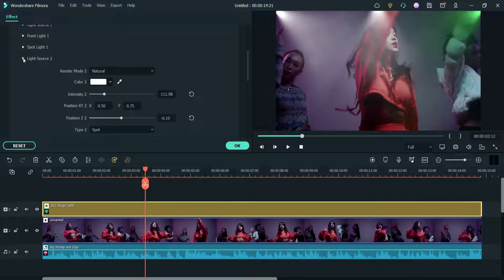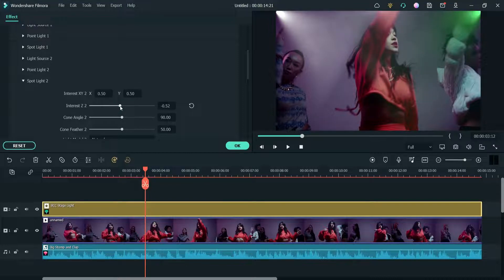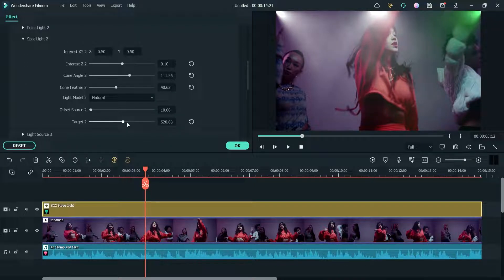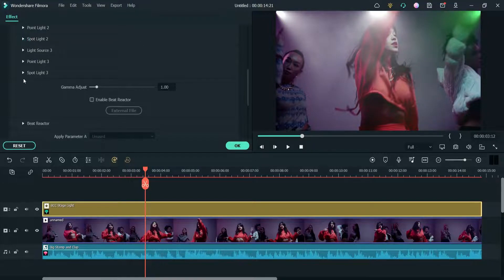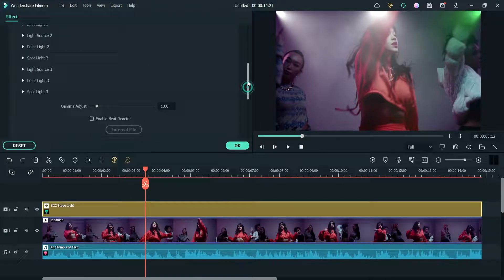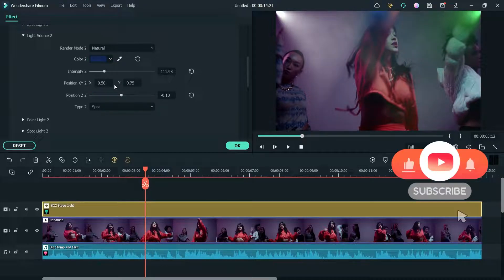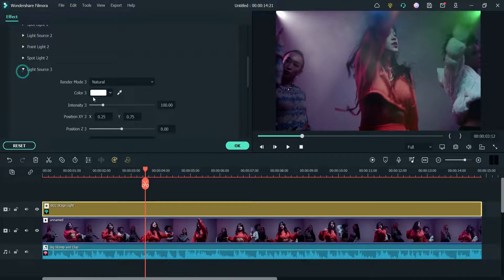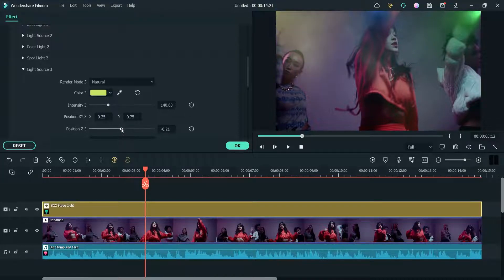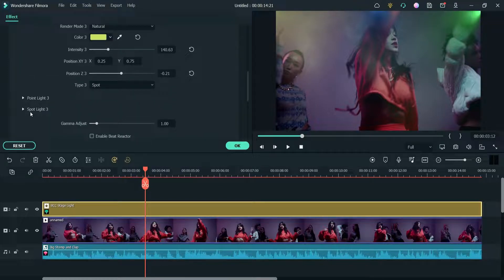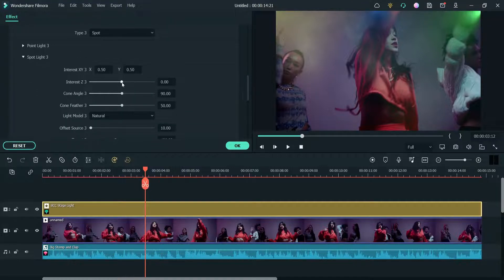Light Source 2 is also set to Spot — I'm going to change its settings. Offset and Target 2 let you increase the length. Before moving on, let's change the color of Light Source 2 — I'm going to select the dark blue. Now let's go to Light Source 3 and change the color to yellow, and adjust the intensity. These are similar changes you can make to all three light sources. I'm going to go to Spot 3 and change its settings.